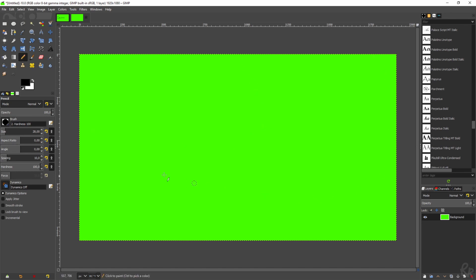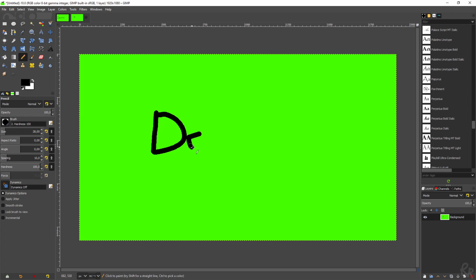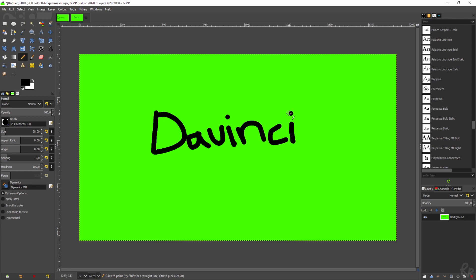For the handwriting, you have a pencil tool or a paintbrush tool. In this case, I'm going to use the pencil tool. I'm going to make sure the hardness is set to 100. Now watch what happens if I move this stylus over my tablet—you'll see it moving over the screen as well. I'm going to create a D, an A, a V, an I with a dot, an N, a C, and an I again with a dot.